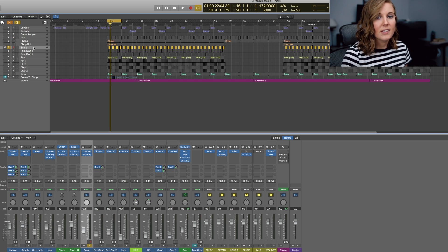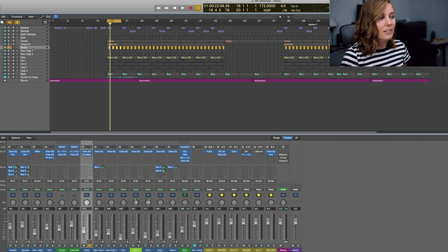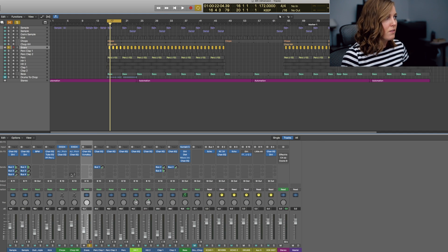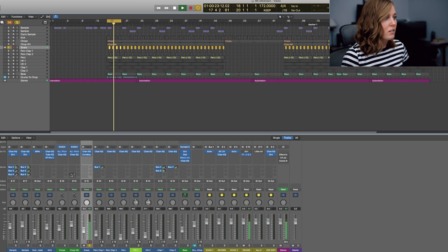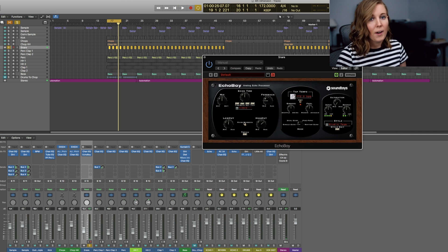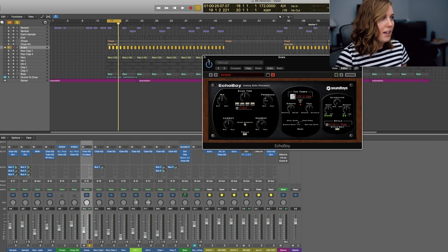Before I forget to mention, this snare actually has a delay on it, so it sounds like this by itself. And it's just a 1/8th delay.